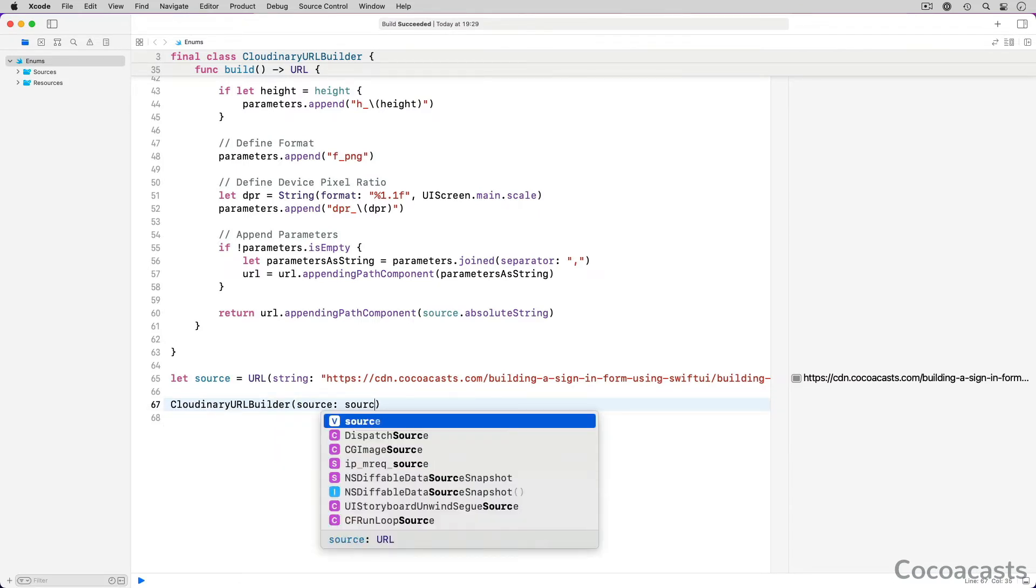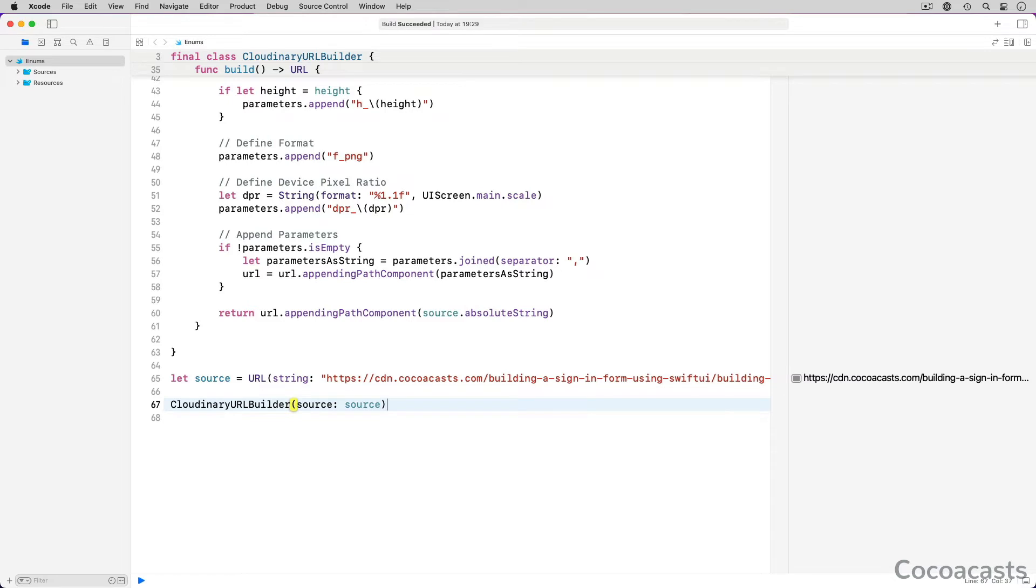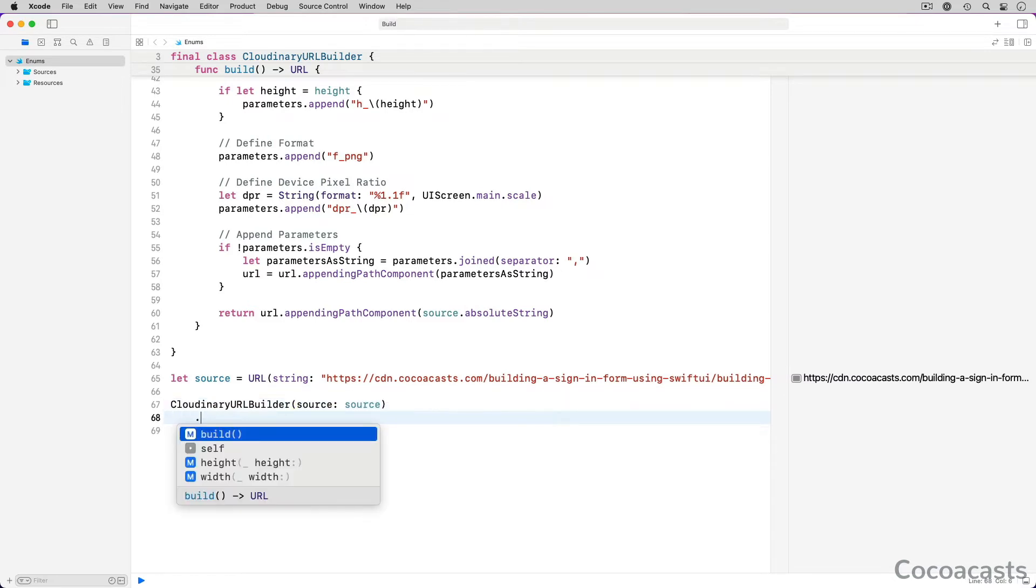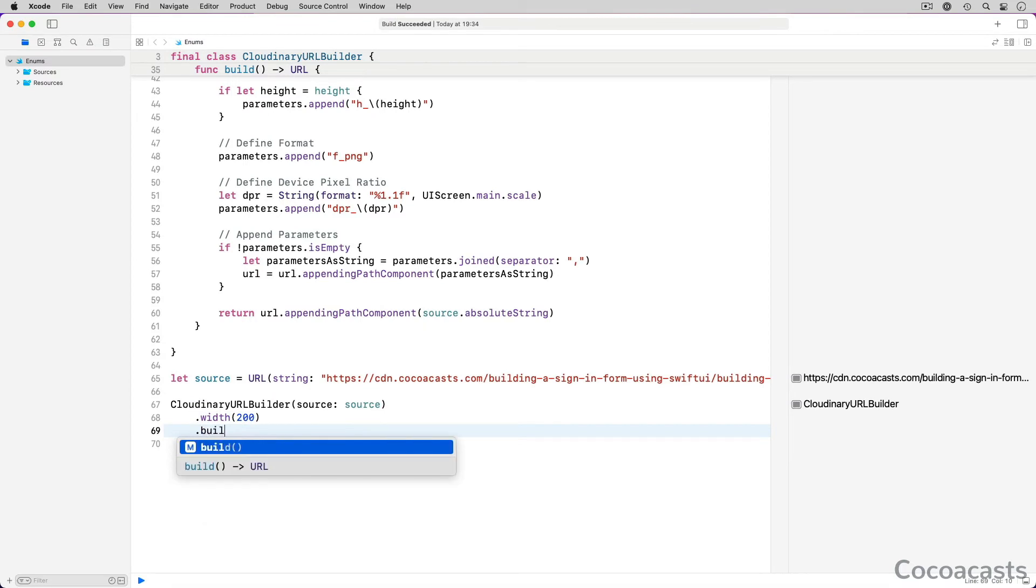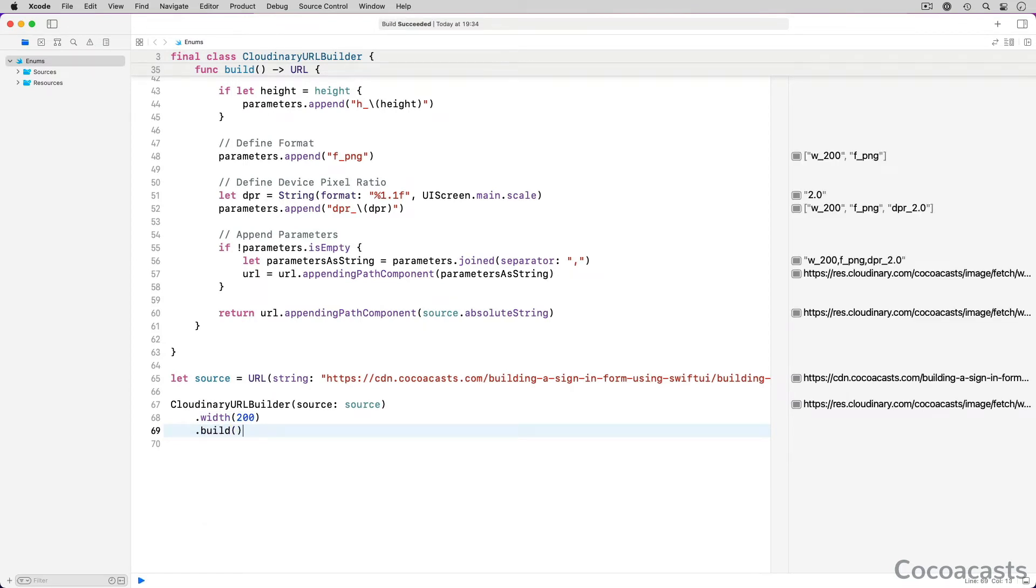We invoke zero or more methods on the builder to configure it. To generate the Cloudinary URL, we invoke build on the Cloudinary URL Builder instance. The build method returns the Cloudinary URL, which we can use in the application. Cloudinary handles the transformations.